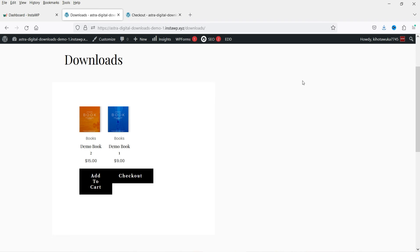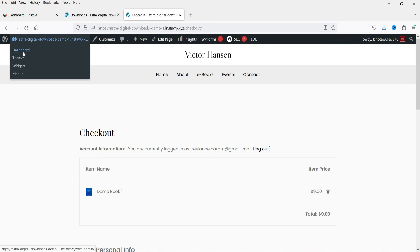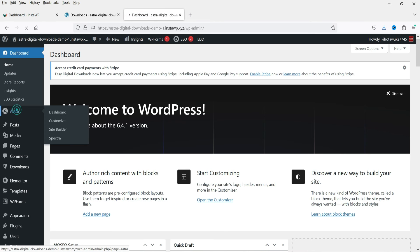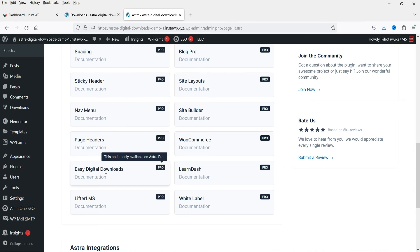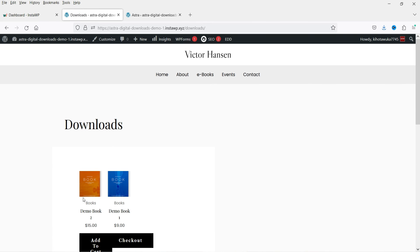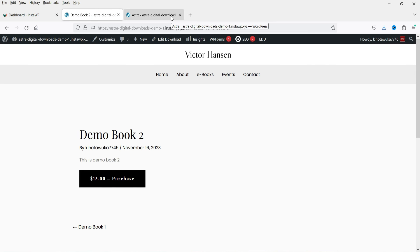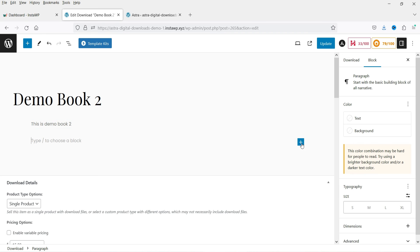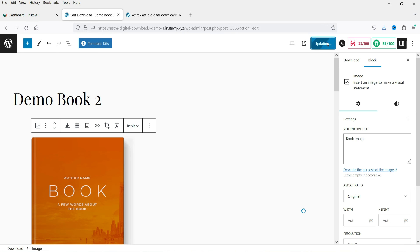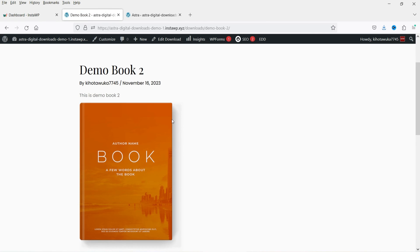Under Downloads you can see both products are listed. You can customize this layout — right now I'm using the Astra theme and I can use the Astra Pro plugin to customize it. Under Astra settings you will see the Easy Digital Downloads option, which requires the Astra Pro plugin to customize the layout for the downloads listing and single product page. On the single product page the product image isn't visible by default, but you can fix that by editing the download and adding the image there as well.